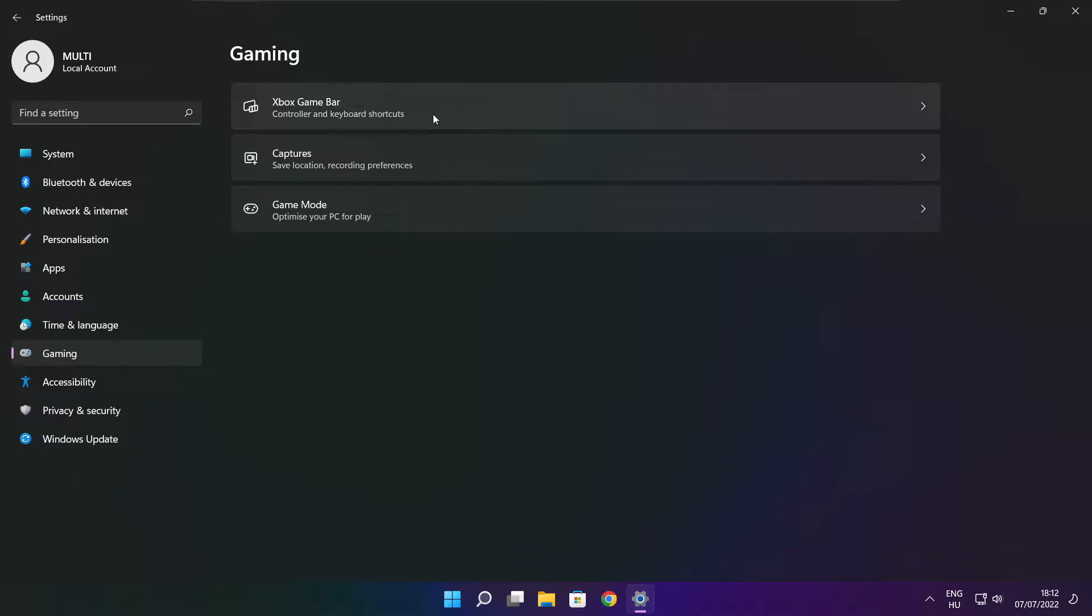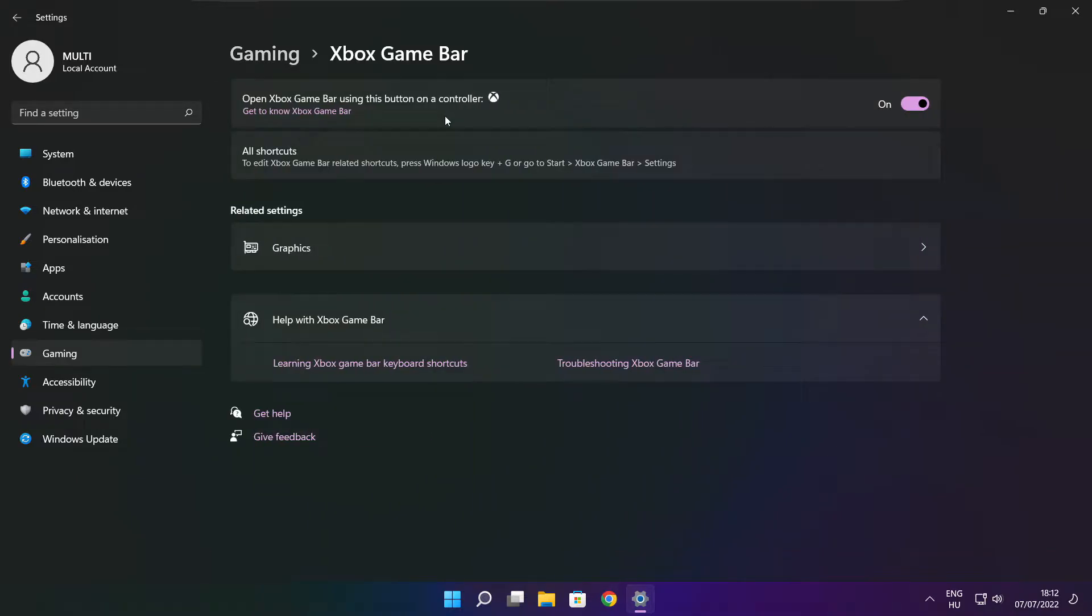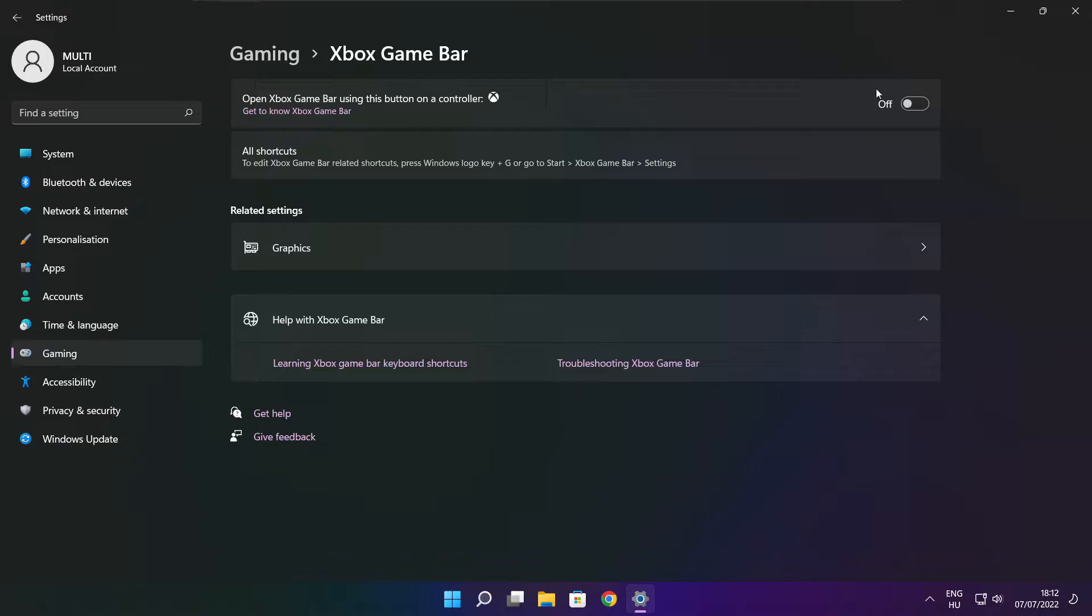Then click Xbox game bar. Disable Xbox game bar. Close window.